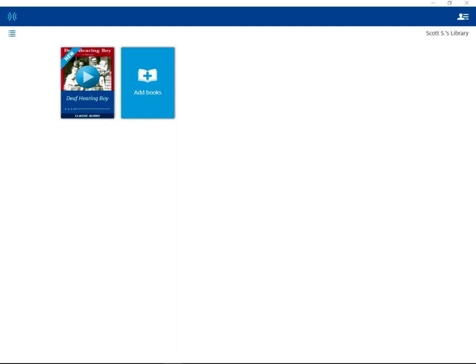That concludes the video on how to listen to Learning Ally audiobooks through Google Chrome extension. If you have any questions, please contact the University of Northern Iowa's Student Accessibility Services.